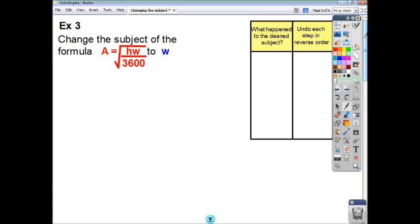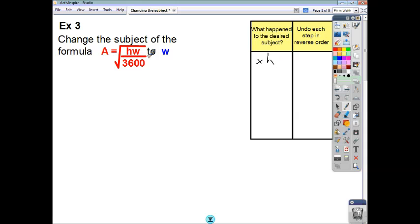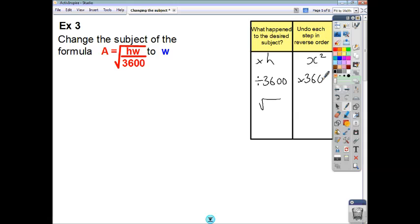Now, if we look at this one: a is the square root of h times w over 3600, and we've got to change the subject to w. Think about what happened to w to create this right-hand side: first, w got multiplied by h; then it got divided by 3600; and then the whole thing got square rooted. So we've got to do the opposite in reverse order: square, then multiply by 3600, then divide by h.